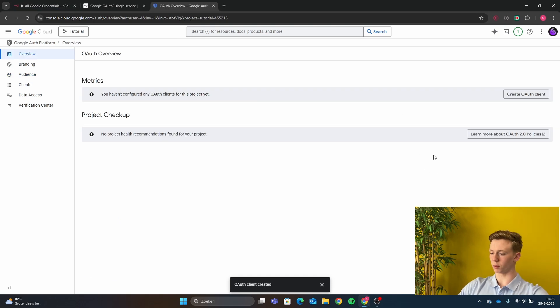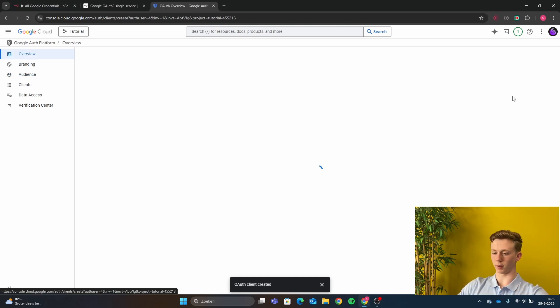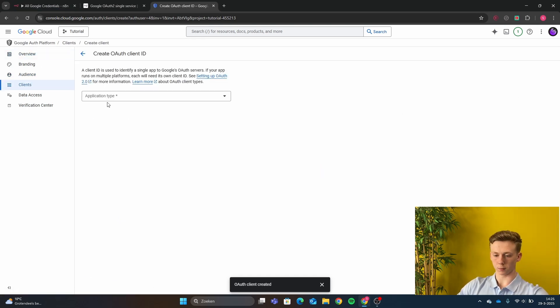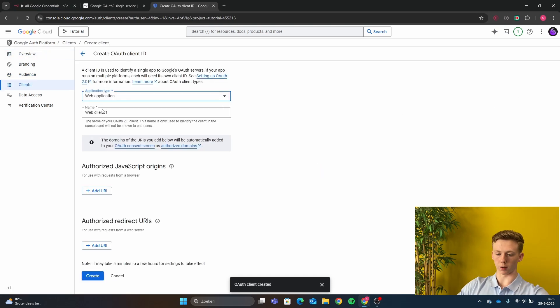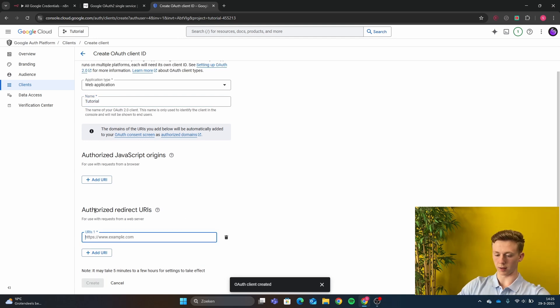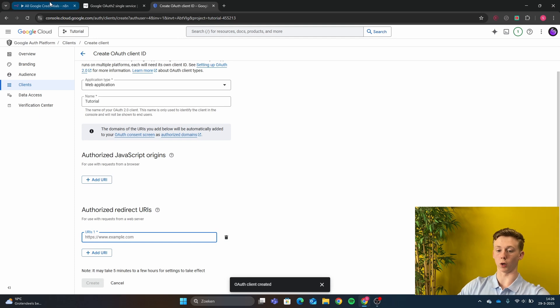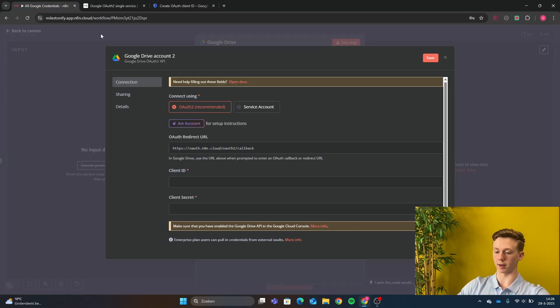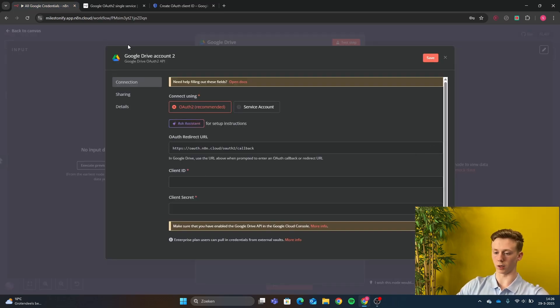Here in the overview we are going to click right here. Then we click a web application. They are going to give it a name. Then add the authorized redirect URL and then we go back to our N8N and click here on the OAuth redirect URL.